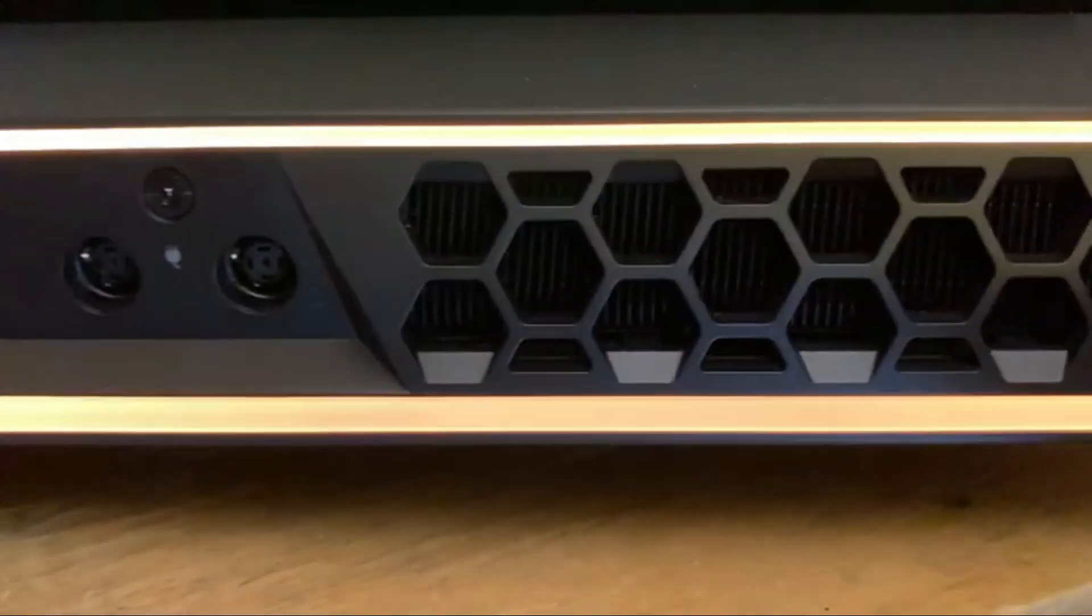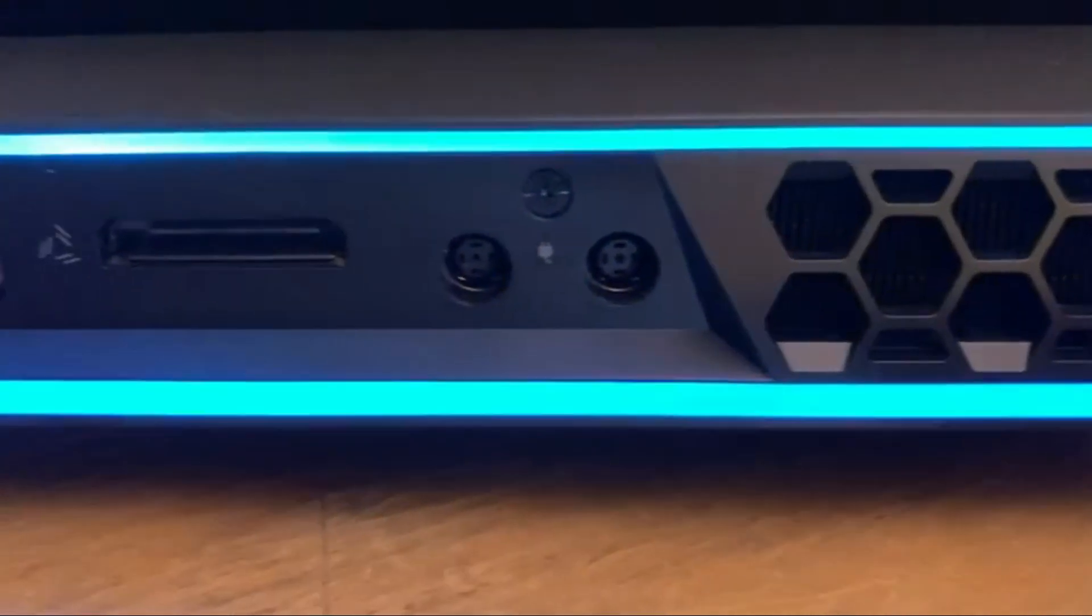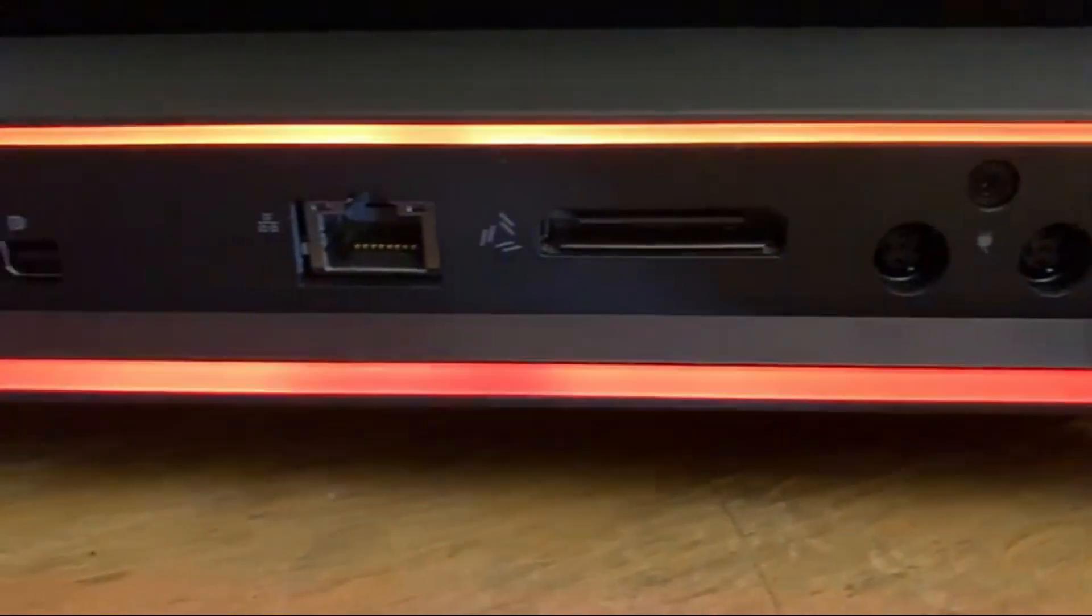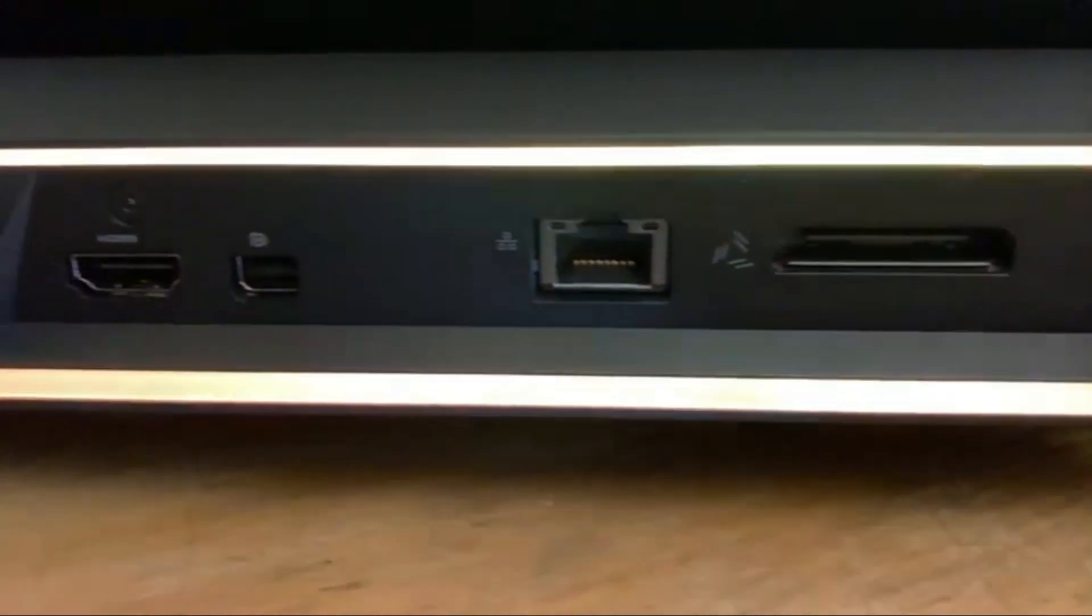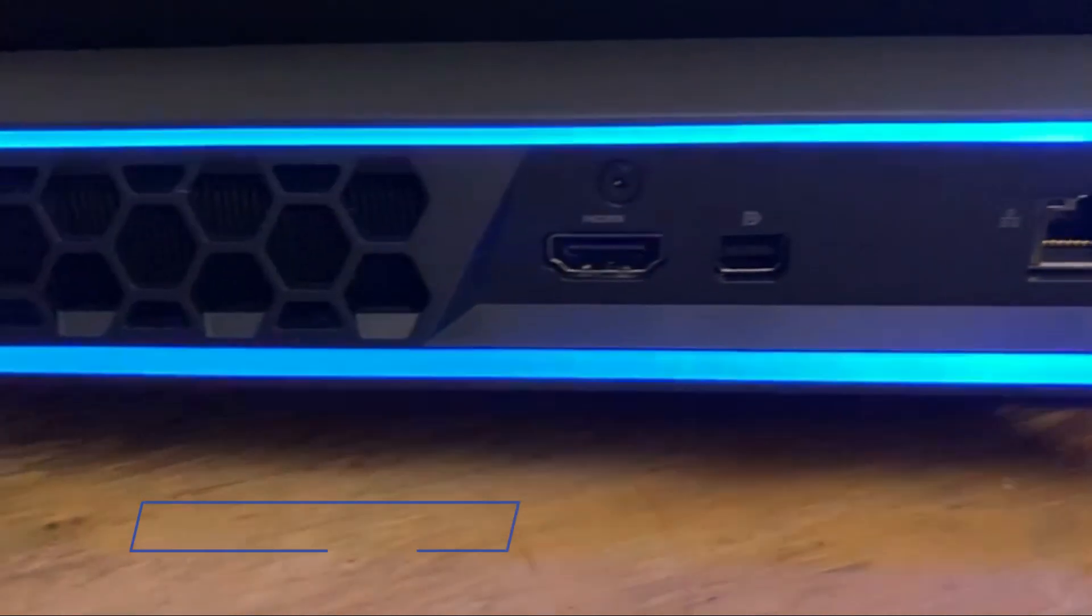When it comes to displays, we've also got new UHD and an FHD panel option with up to 300 Hz refresh rates.